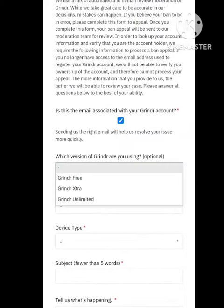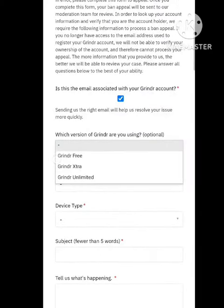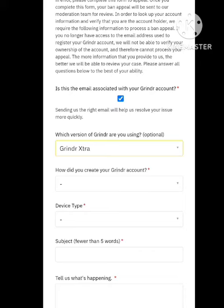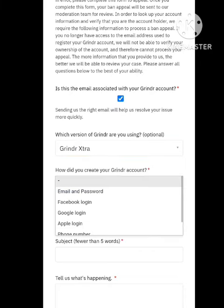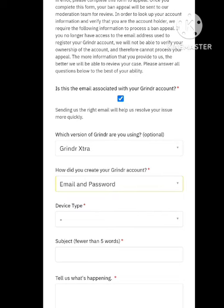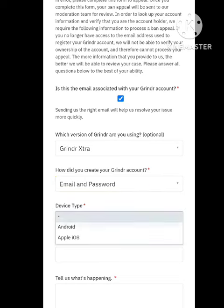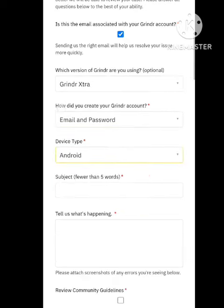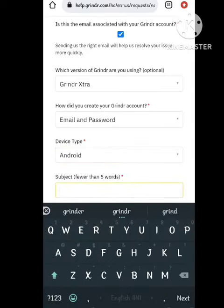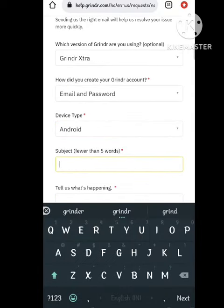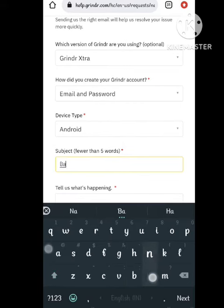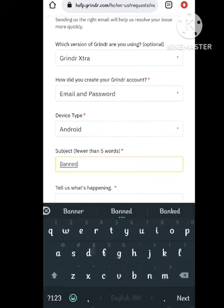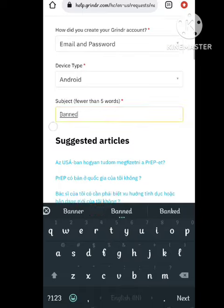You need to select your Grindr device. After this, select your Grindr account type — how did you create it. All this information you need to enter here. Device type also you need to select here, so simply select the device type.